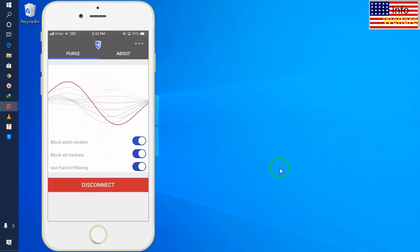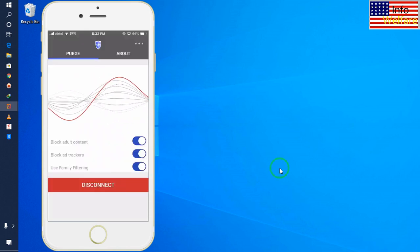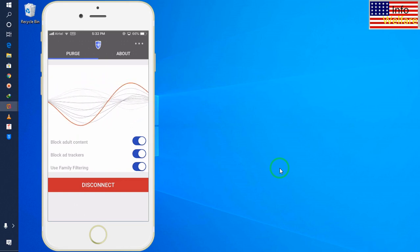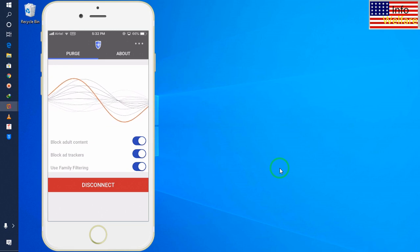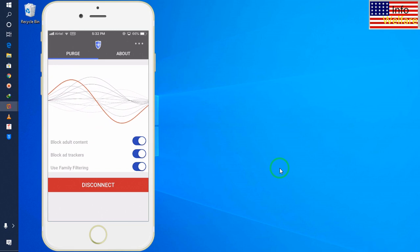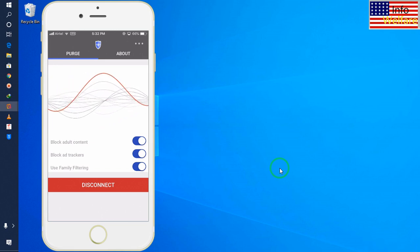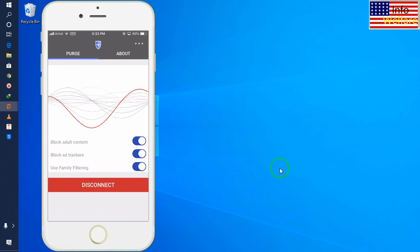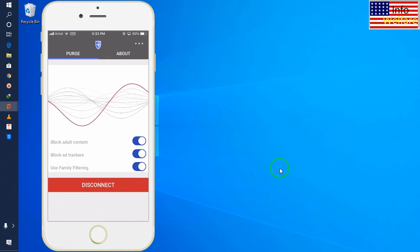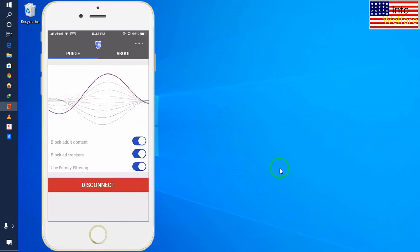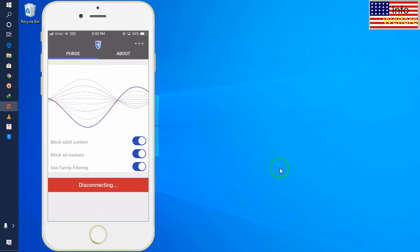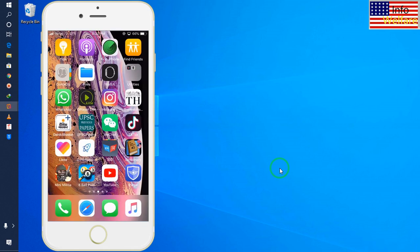Whenever you would like to disconnect, just enter the password you chose while installing this application. Then go and switch it on. Whenever you don't want to use the virtual private network or block ads, just go to disconnect. I'll tap disconnect and it will be disconnected.